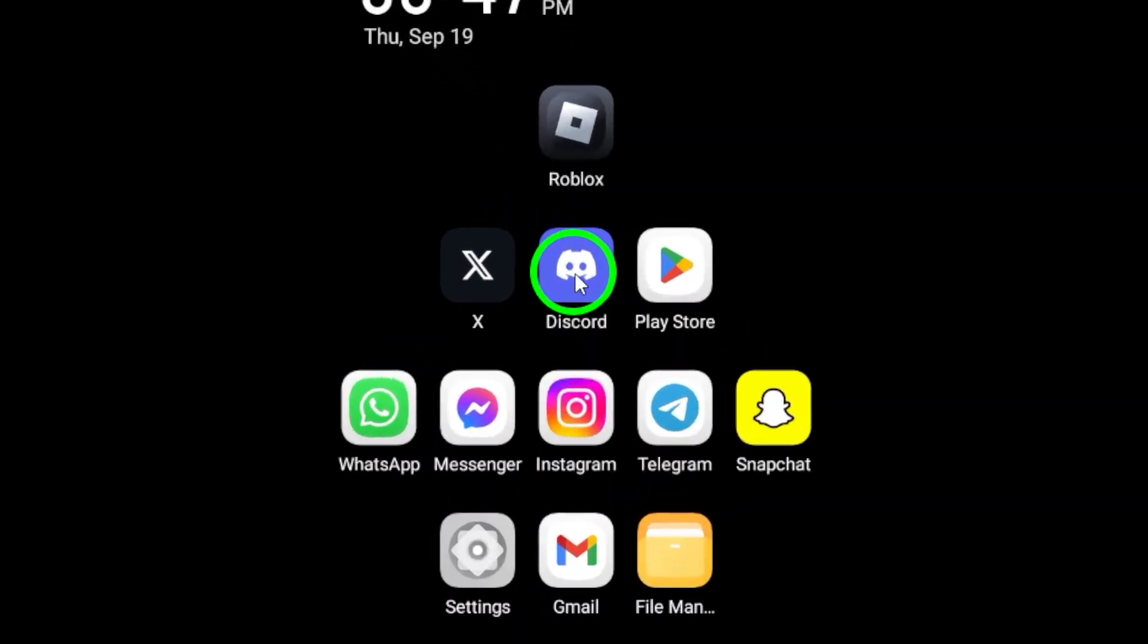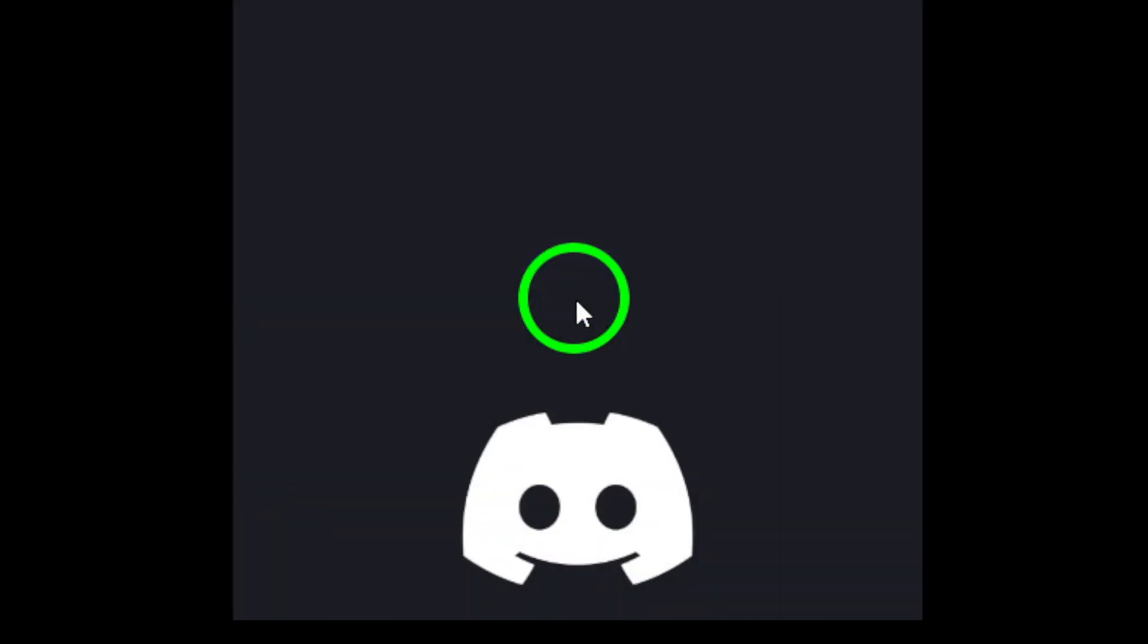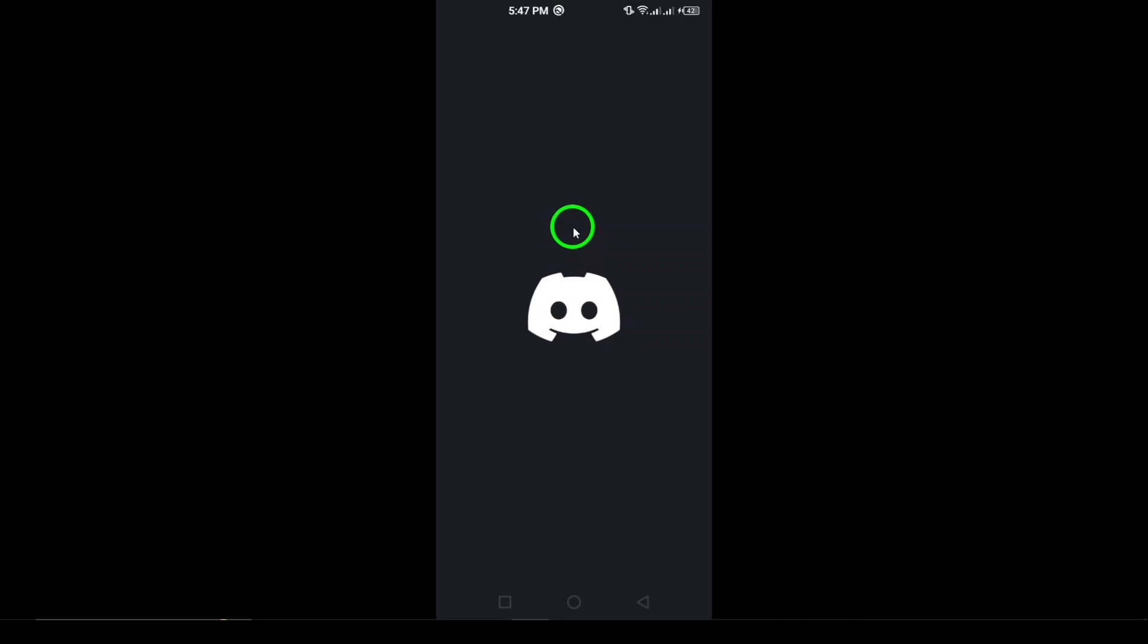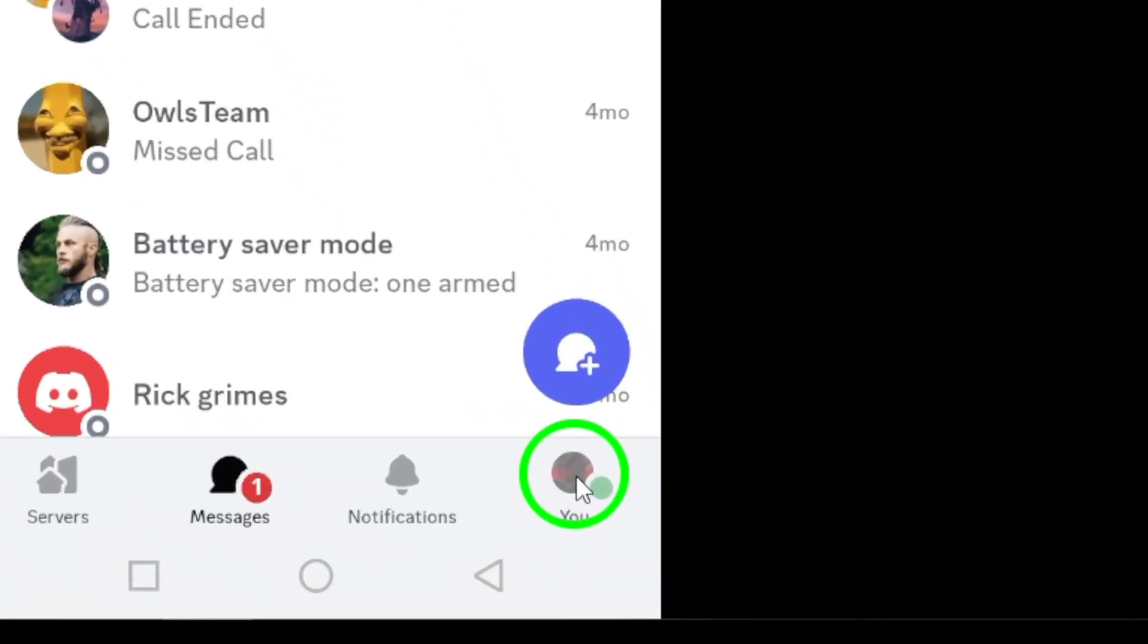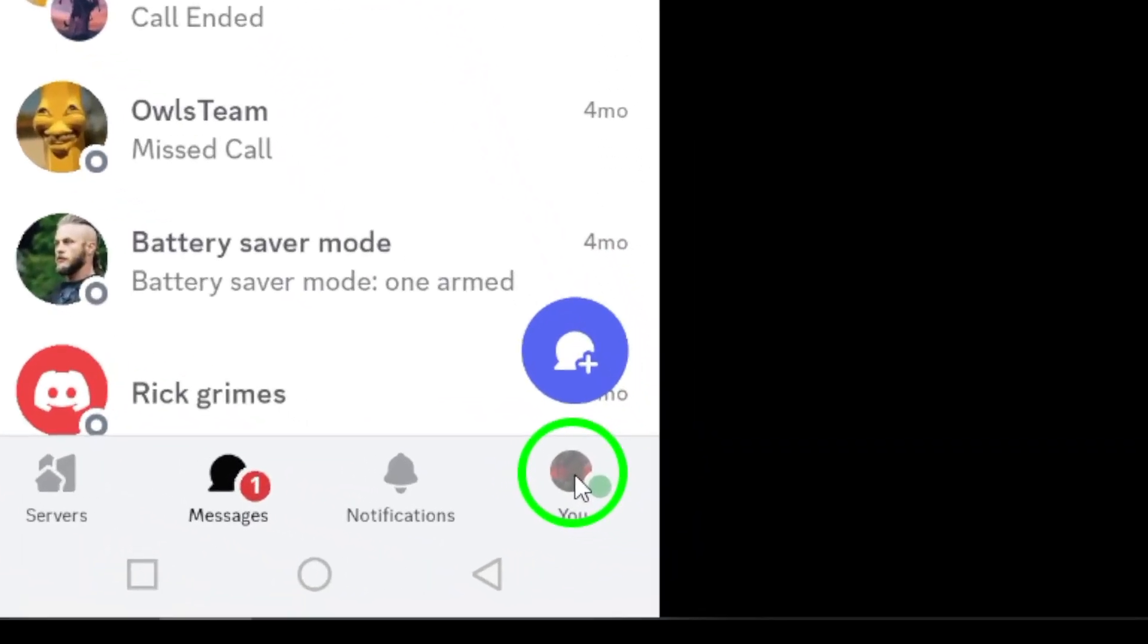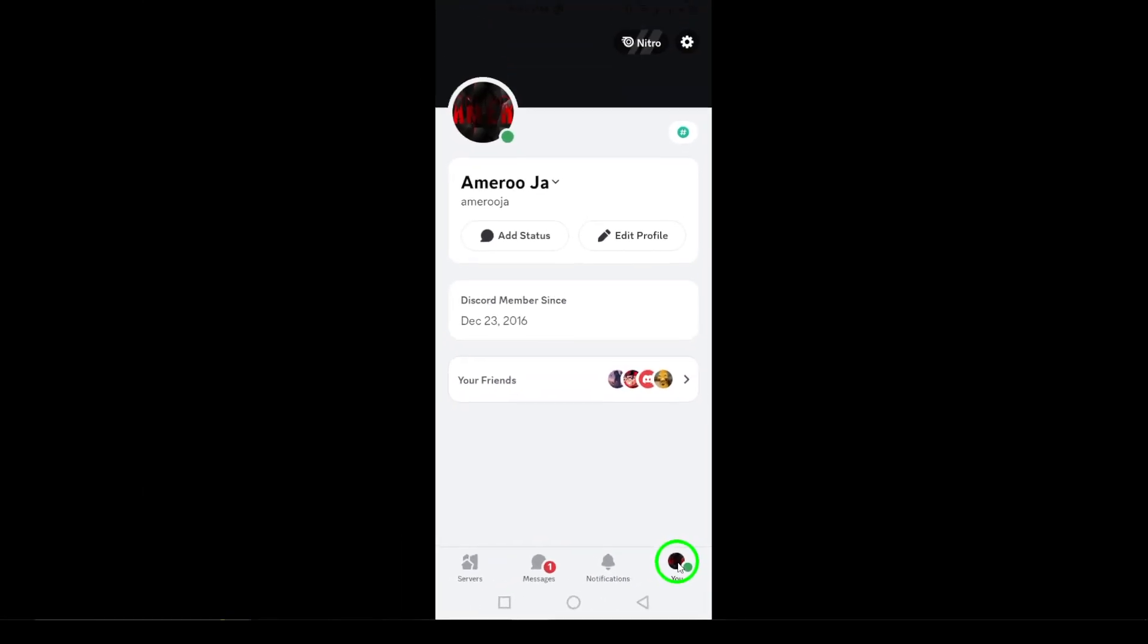First, open the Discord app on your Android device. Once you're in, look for your profile picture located at the bottom right corner of the screen and tap on it. This will bring you to your personal settings.